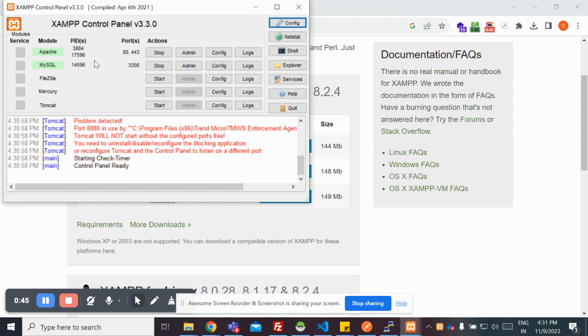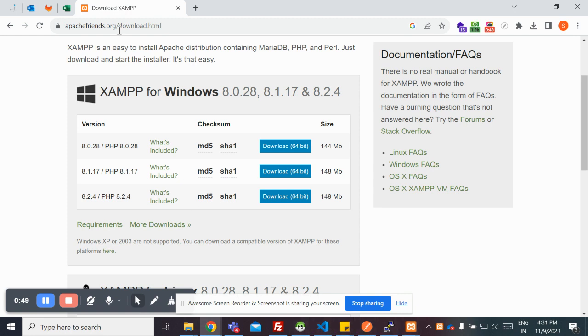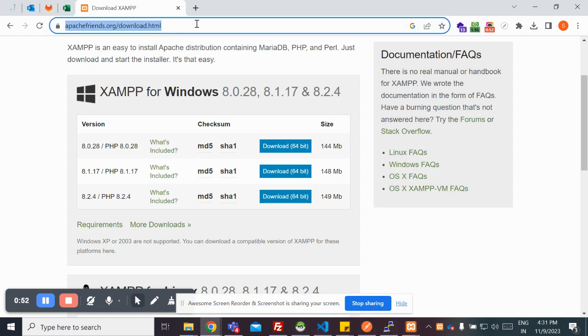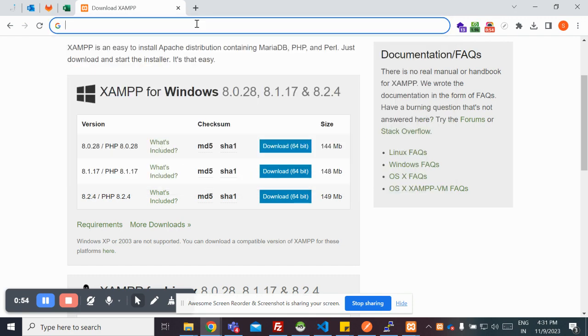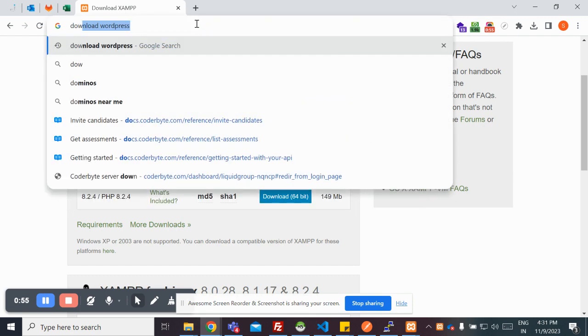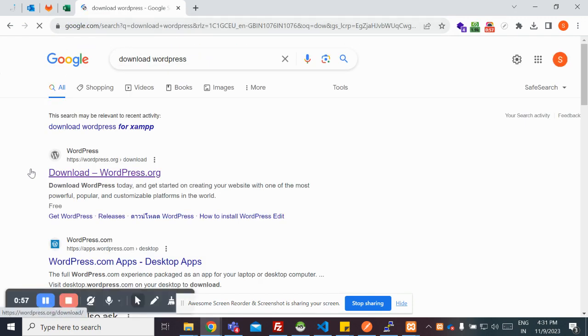It's already running on my system. Now what I'll do is I need to go on to downloading my WordPress from the WordPress website. I'll go on and download WordPress from here.